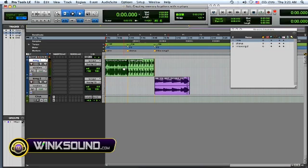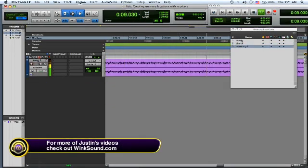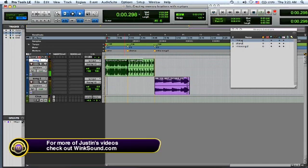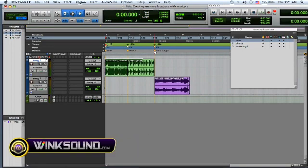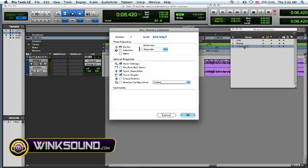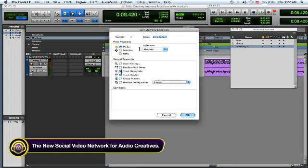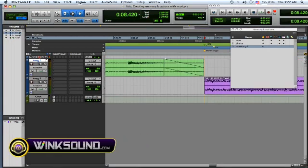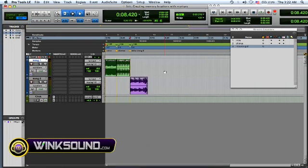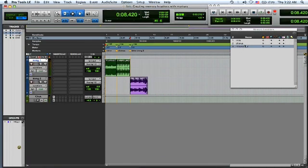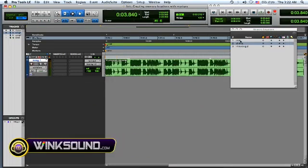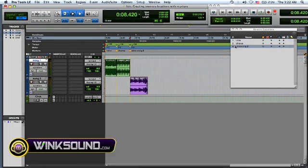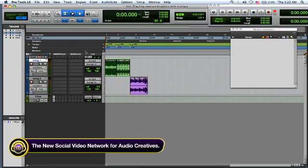Now if you want to edit any of your memory locations, just double-click on it and deselect whatever was selected and change it up. And then double-click on it again and re-click what you want saved. So that's my new third memory location.